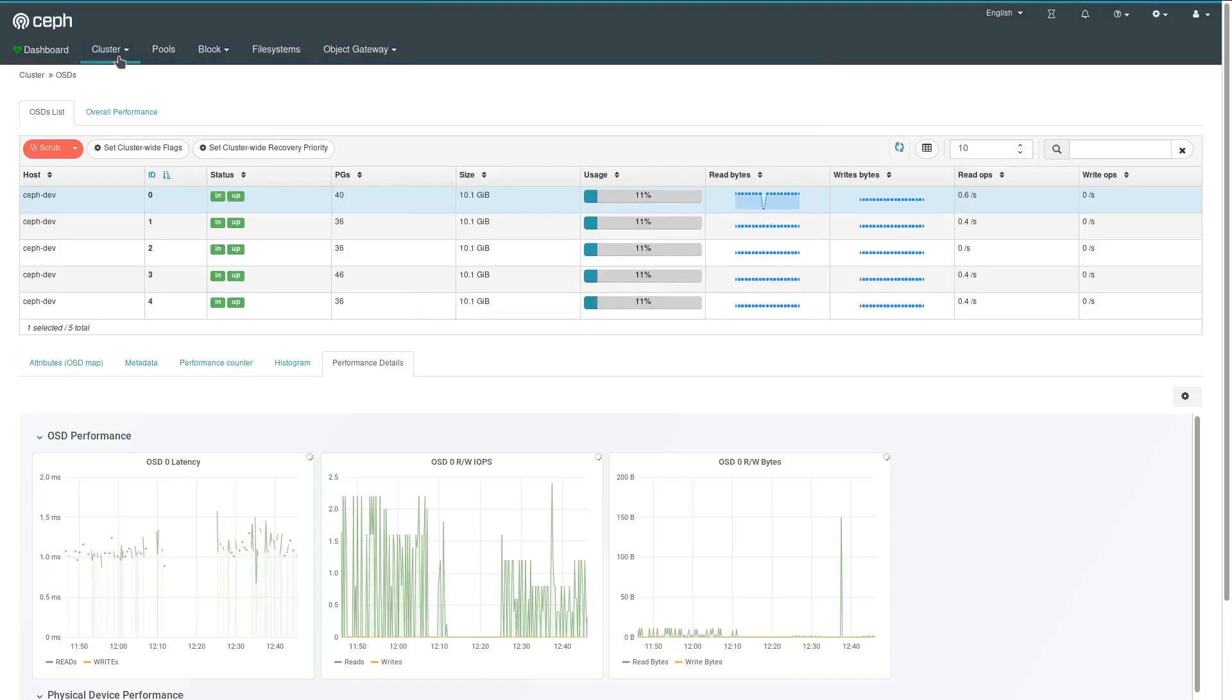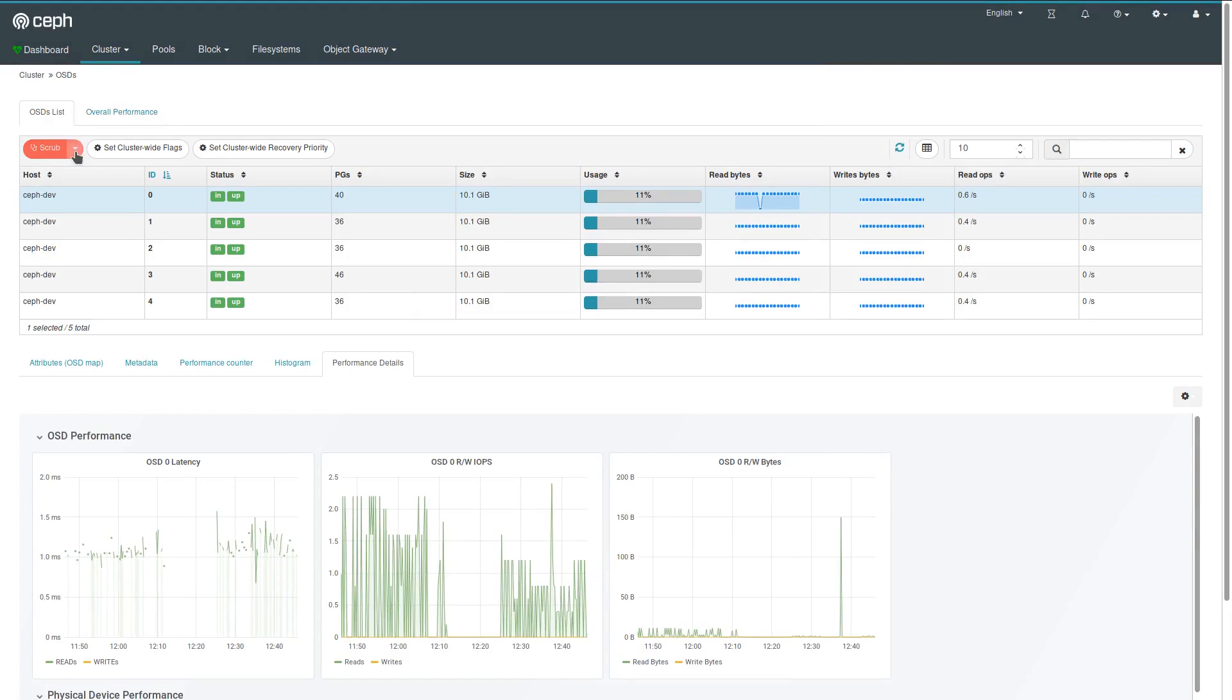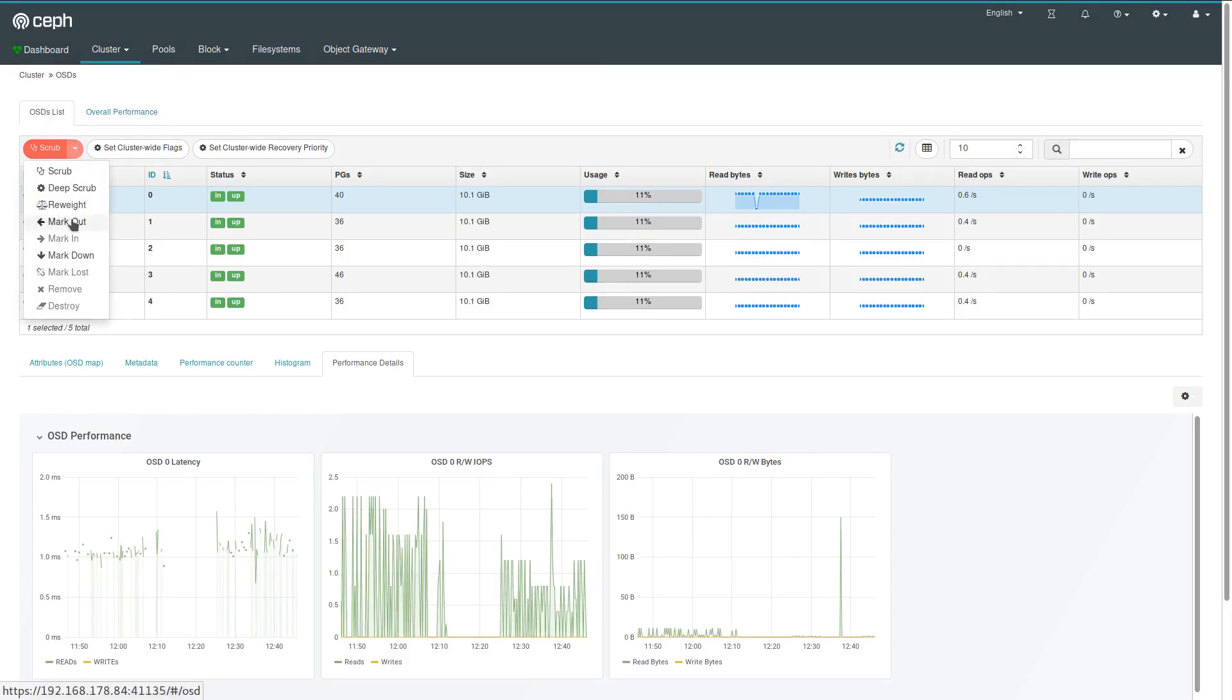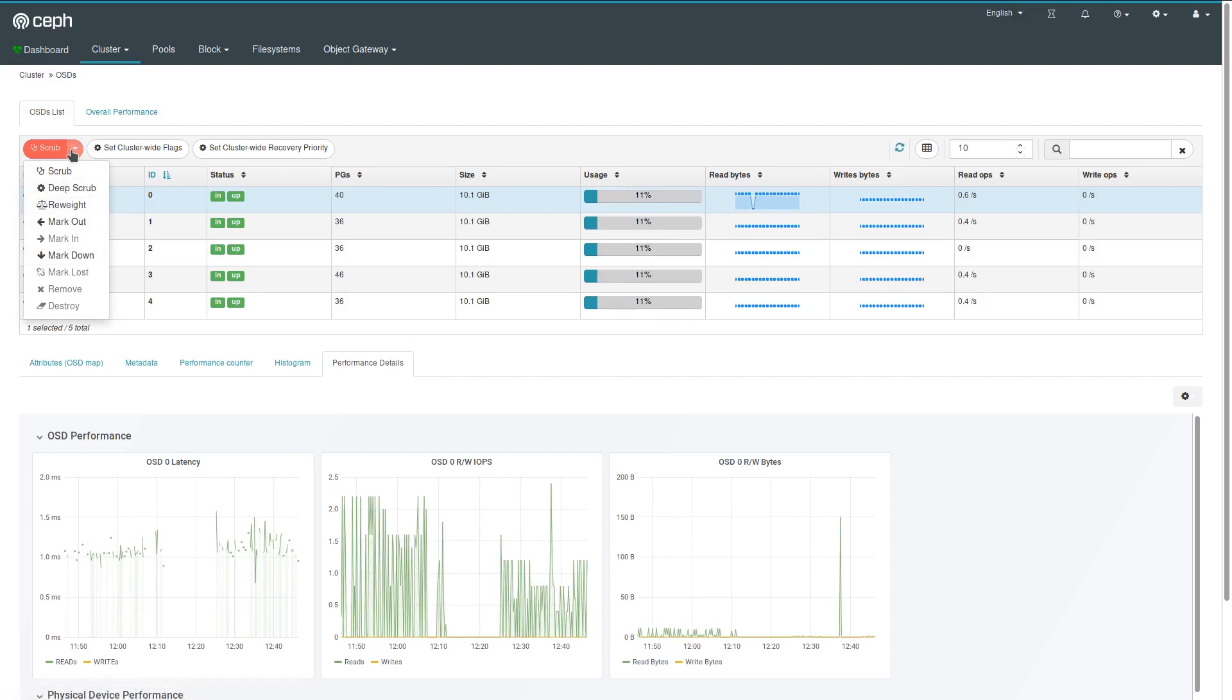That's the OSD page. Other activities you can choose are of course you can scrub them, you can mark them as out and down, adding, re-weight, all those things that belong to frequent OSD management.